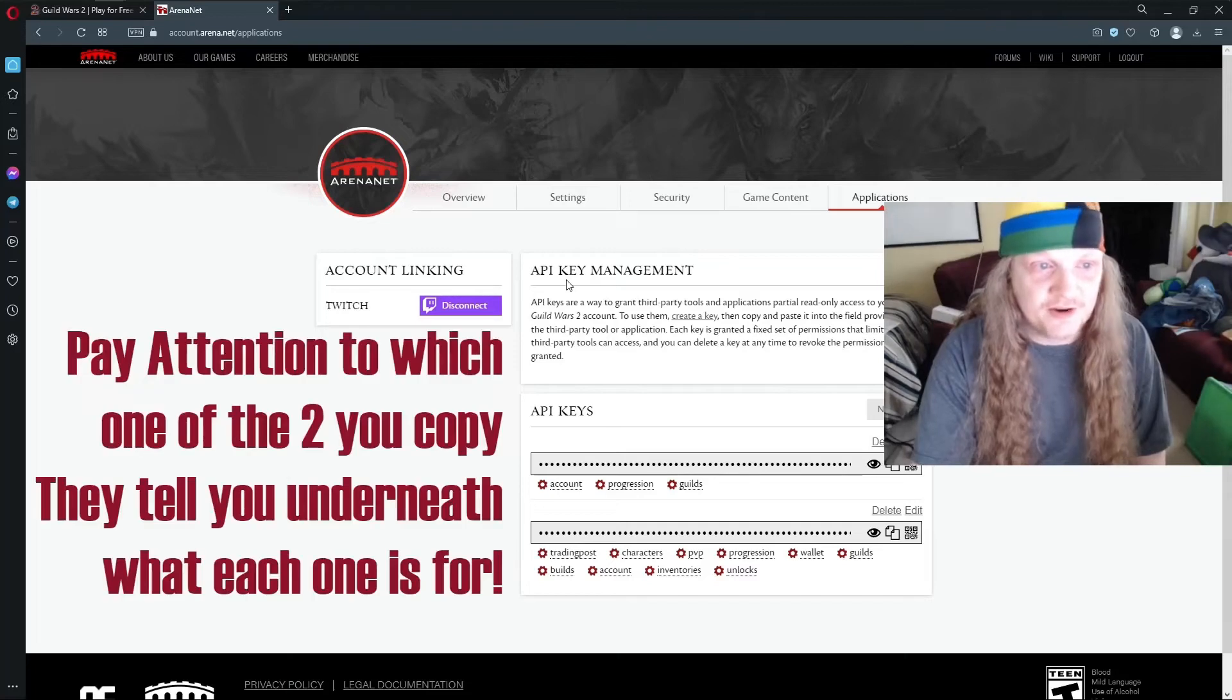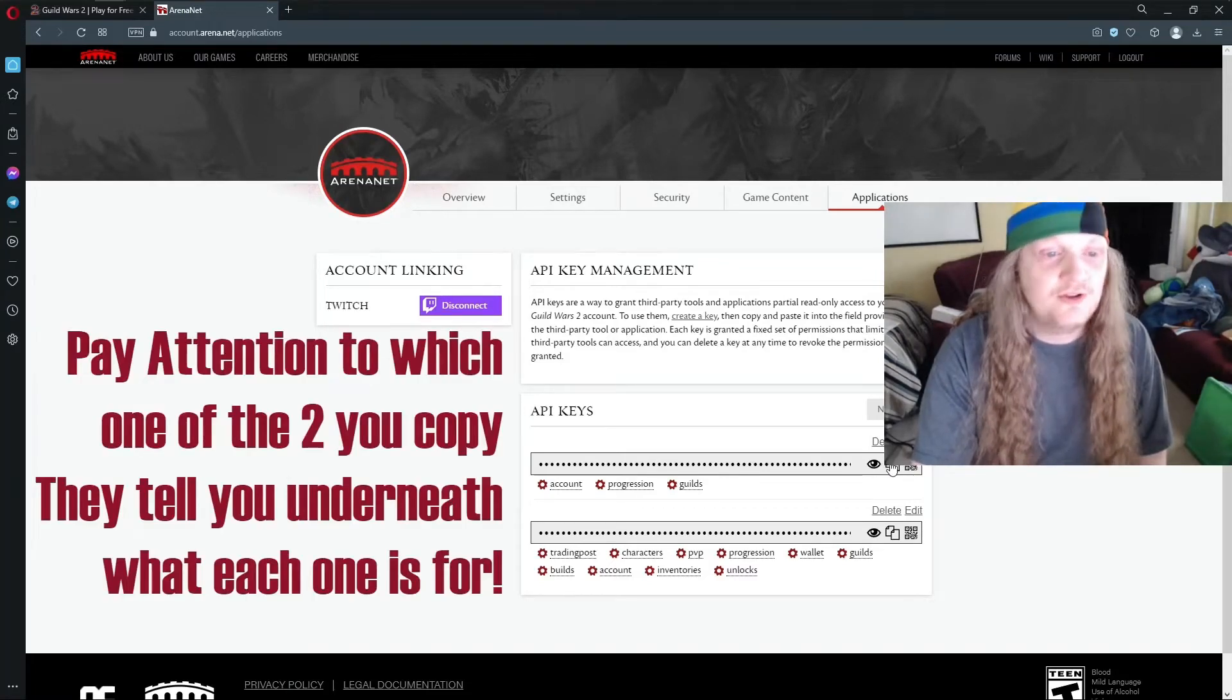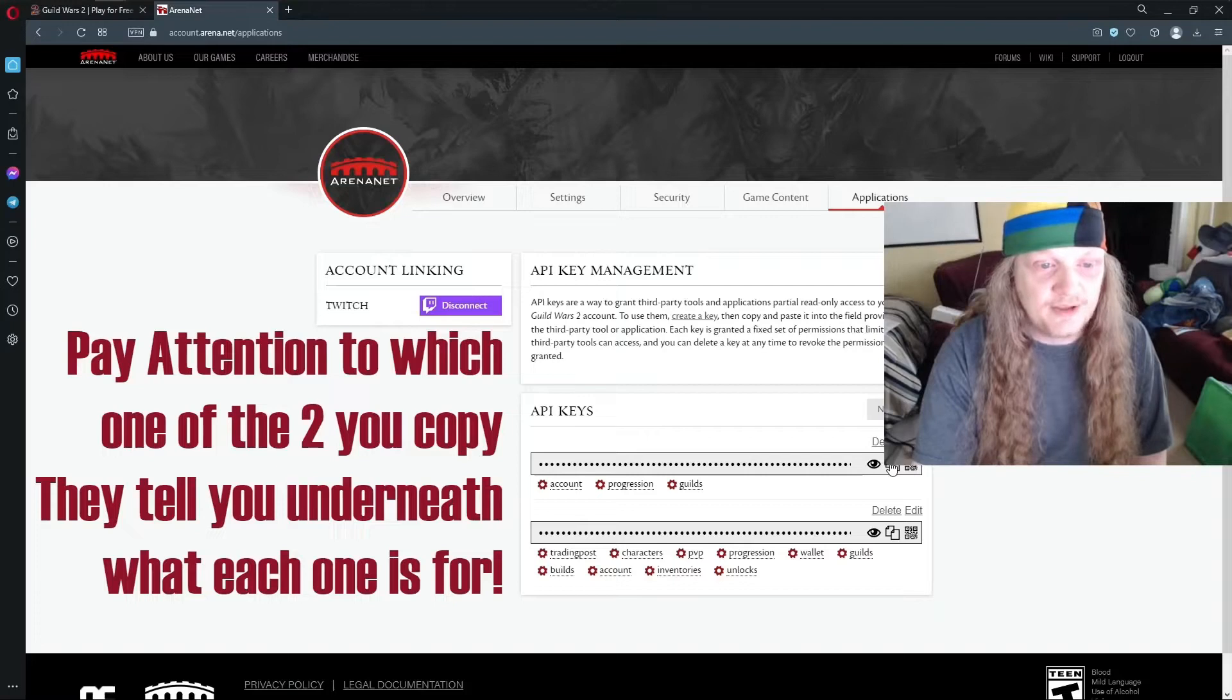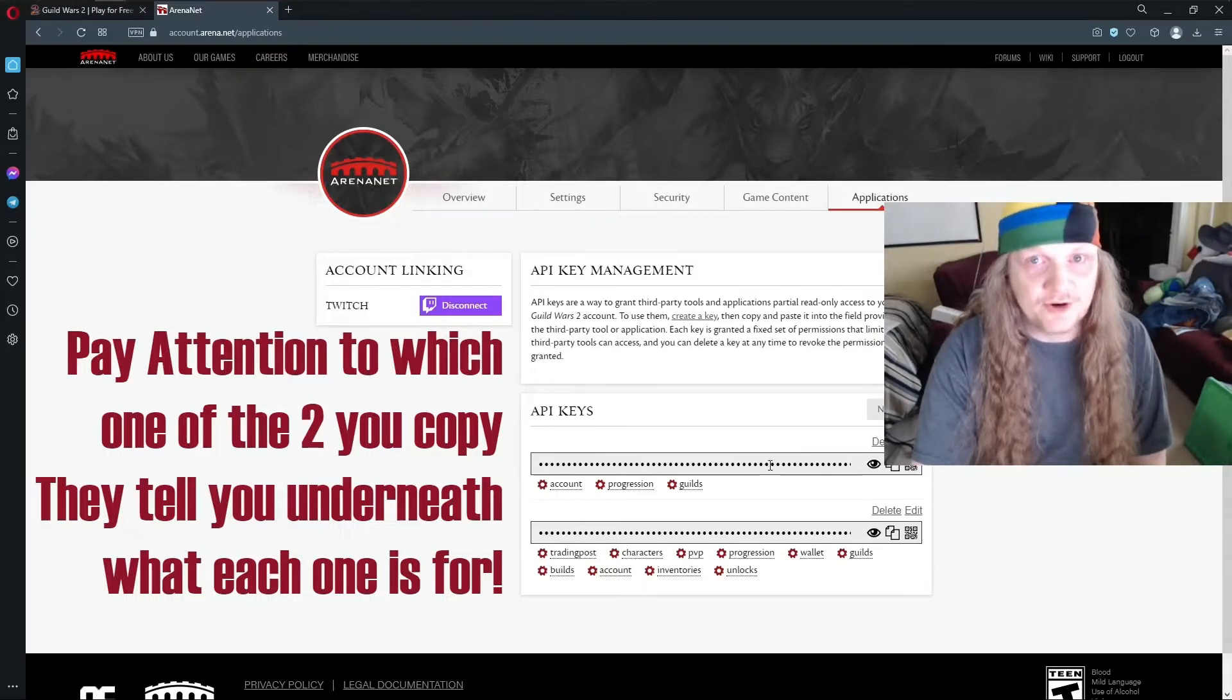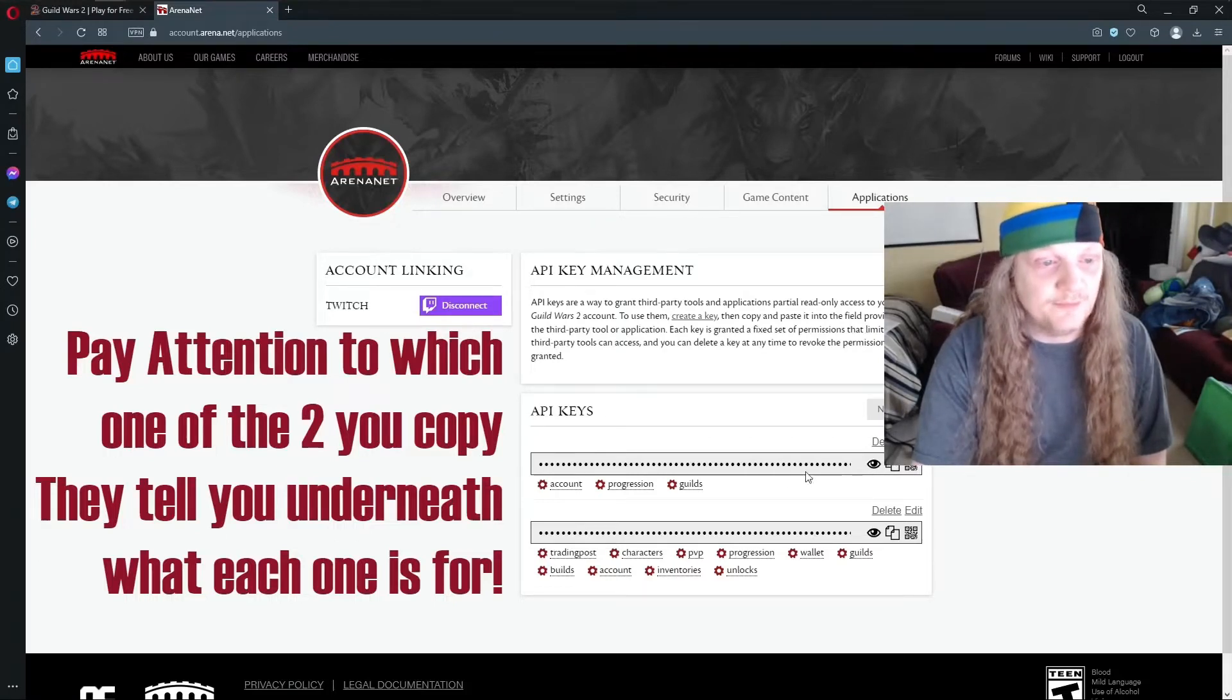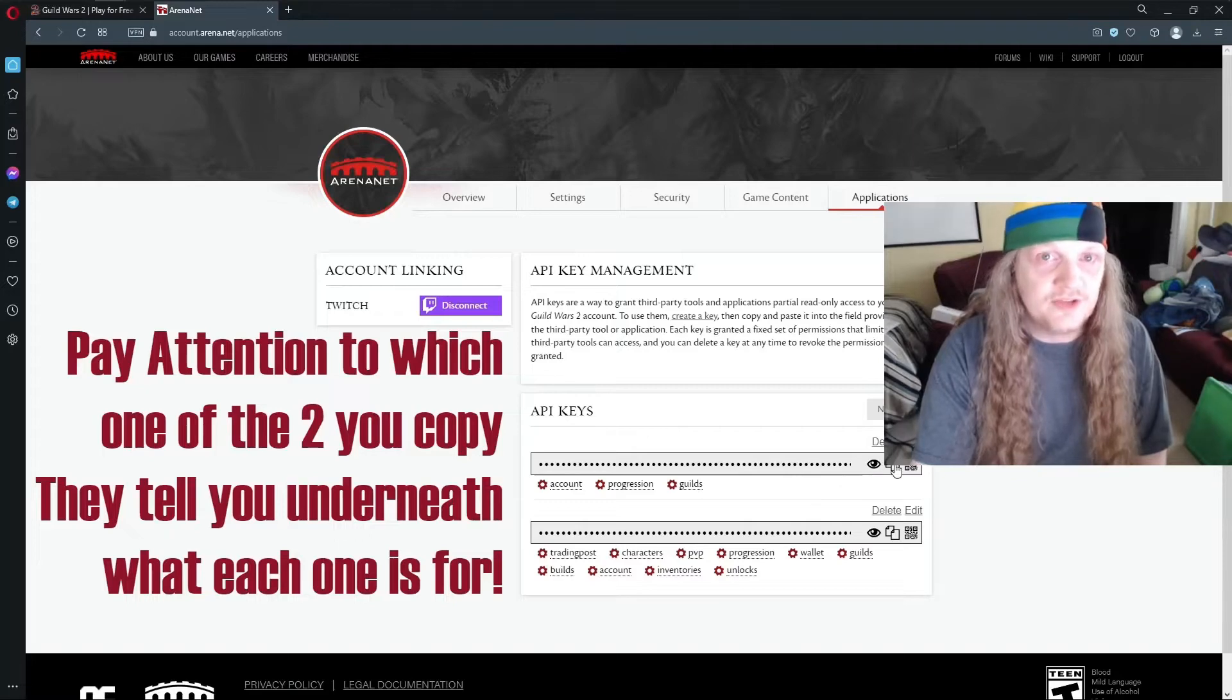Here you are, here's your API key. You can scan the QR code, you can copy it, or you can view it and see what the numbers are. If you hit this button, then you take it to a place that you need it.